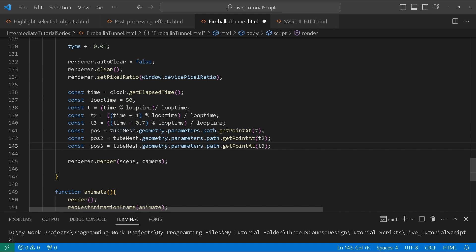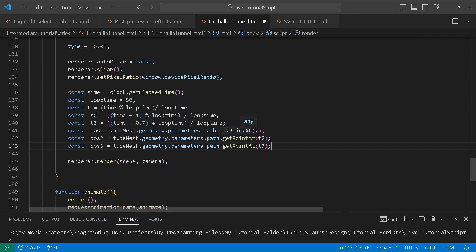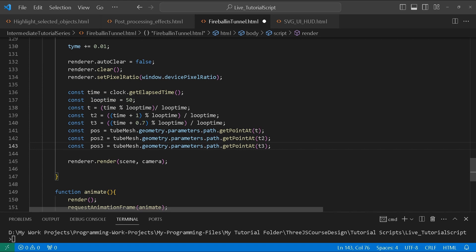We set t equal to time modulo loopTime divided by loopTime. This keeps the value from exceeding one — it keeps incrementing but never reaches one; as it's about to hit one, it goes back to zero. This maintains the animation; otherwise the camera movement along the curve would stop and you'd get a black screen. We then create t2 by adding one to our time, and t3 by adding 0.7.